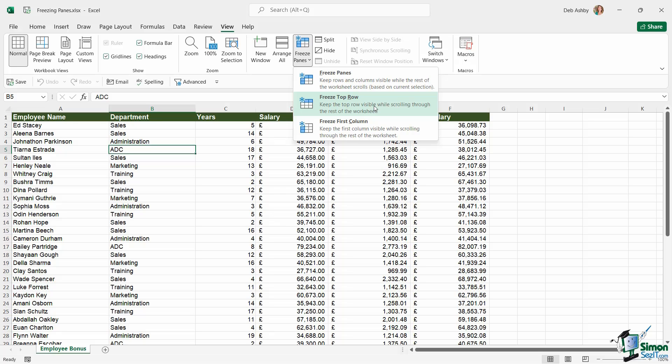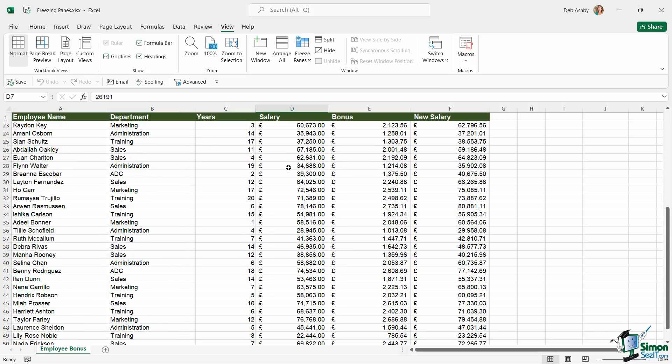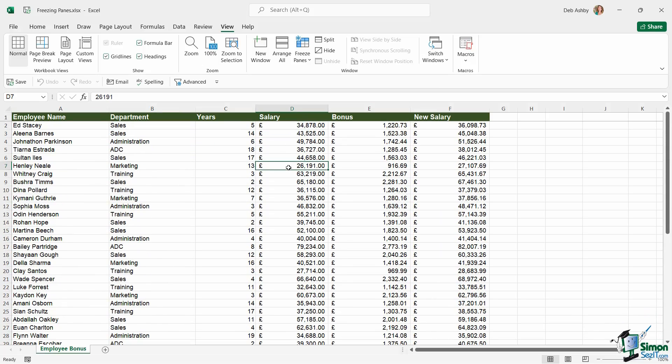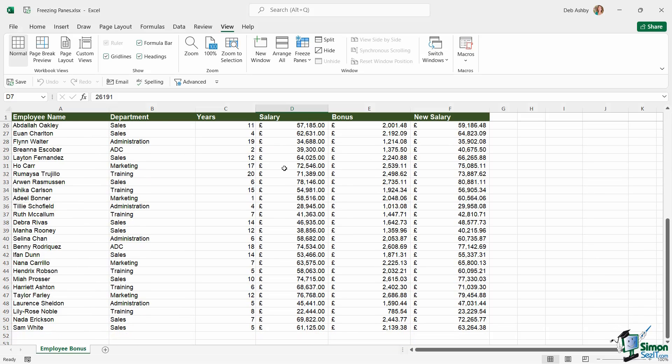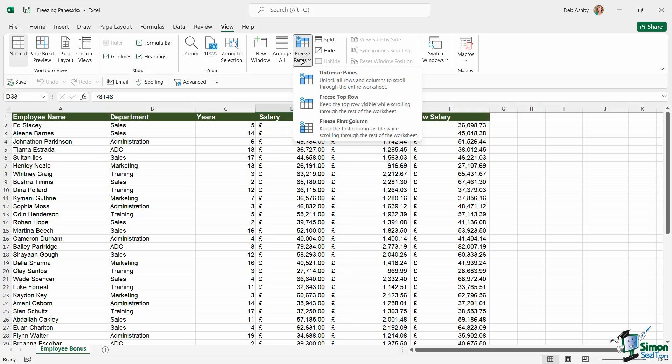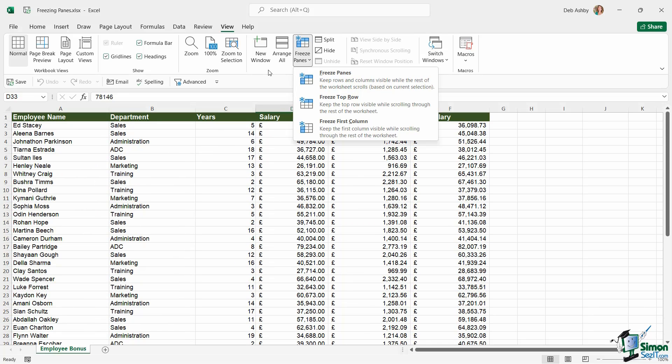If I choose to freeze the top row, now when I scroll those column headings stay exactly where they are. This makes it so much easier for me to see what I'm looking at. Let's jump back up to freeze panes and I'm going to choose Unfreeze Panes just to remove the freezing from the top row.